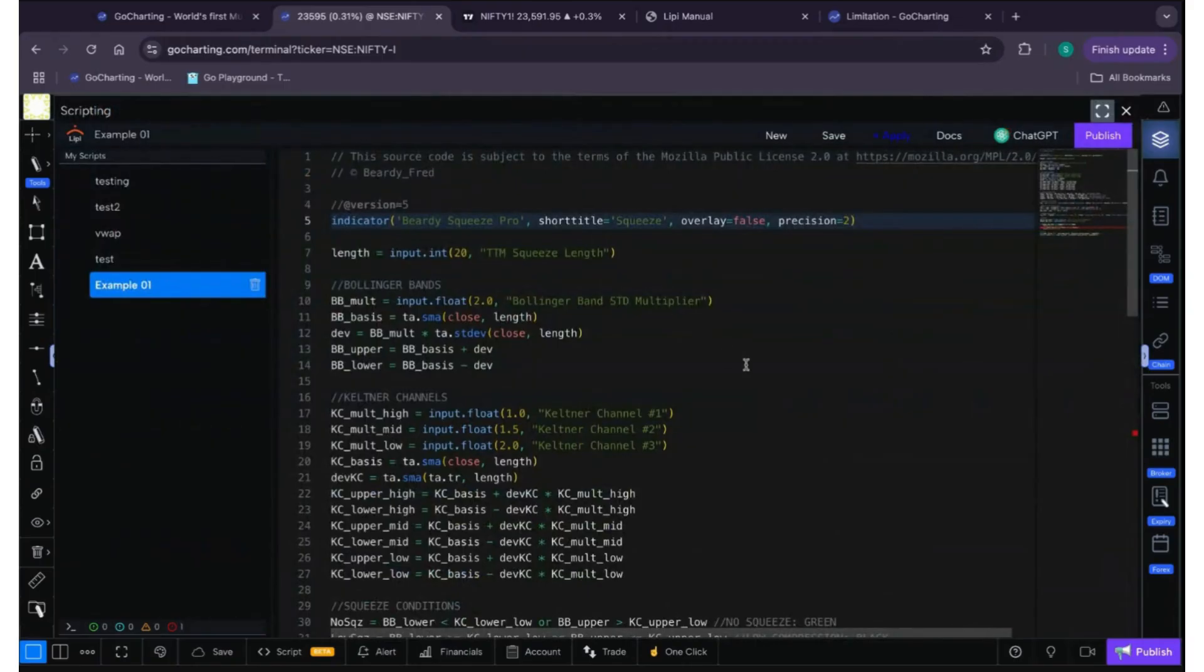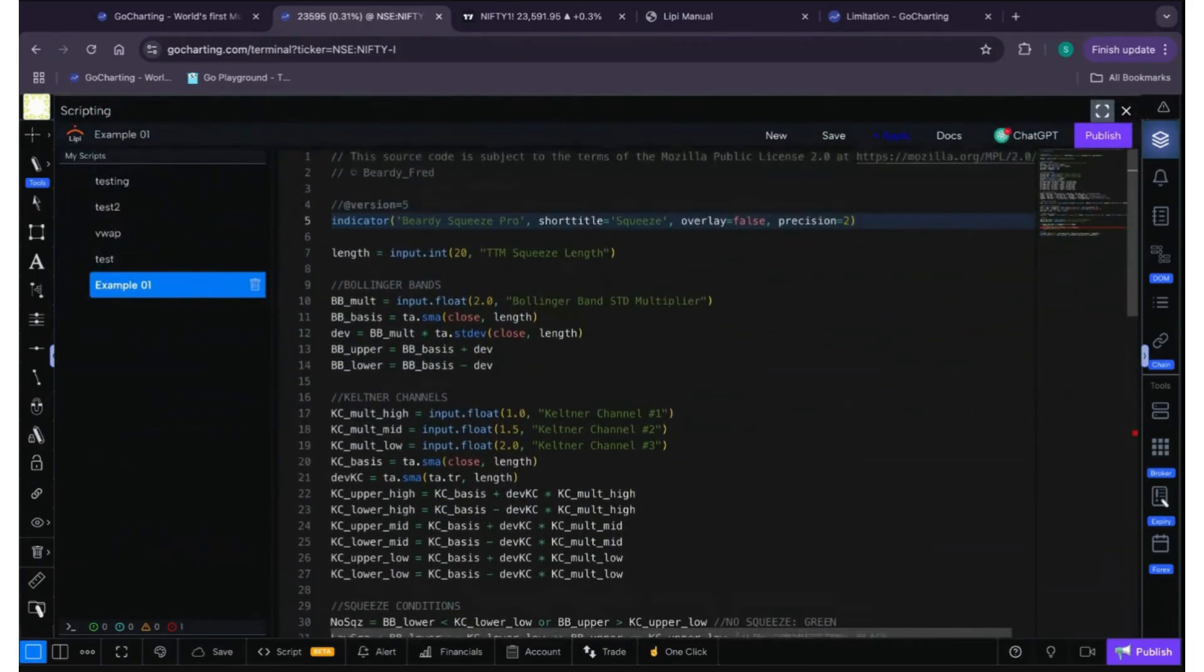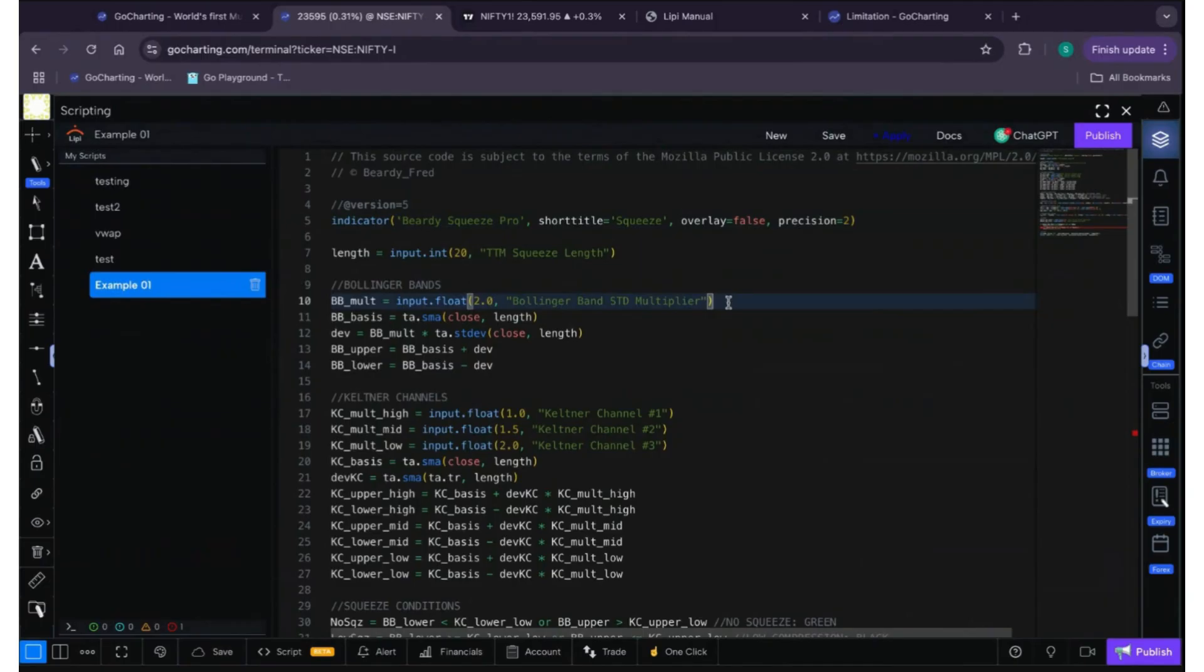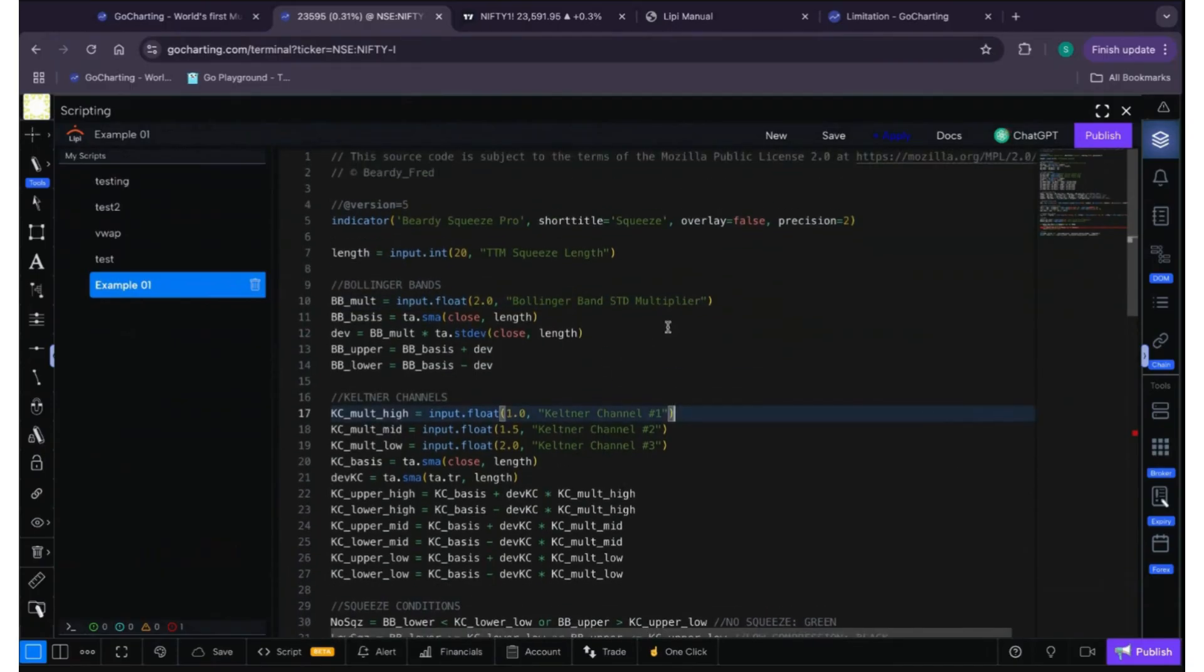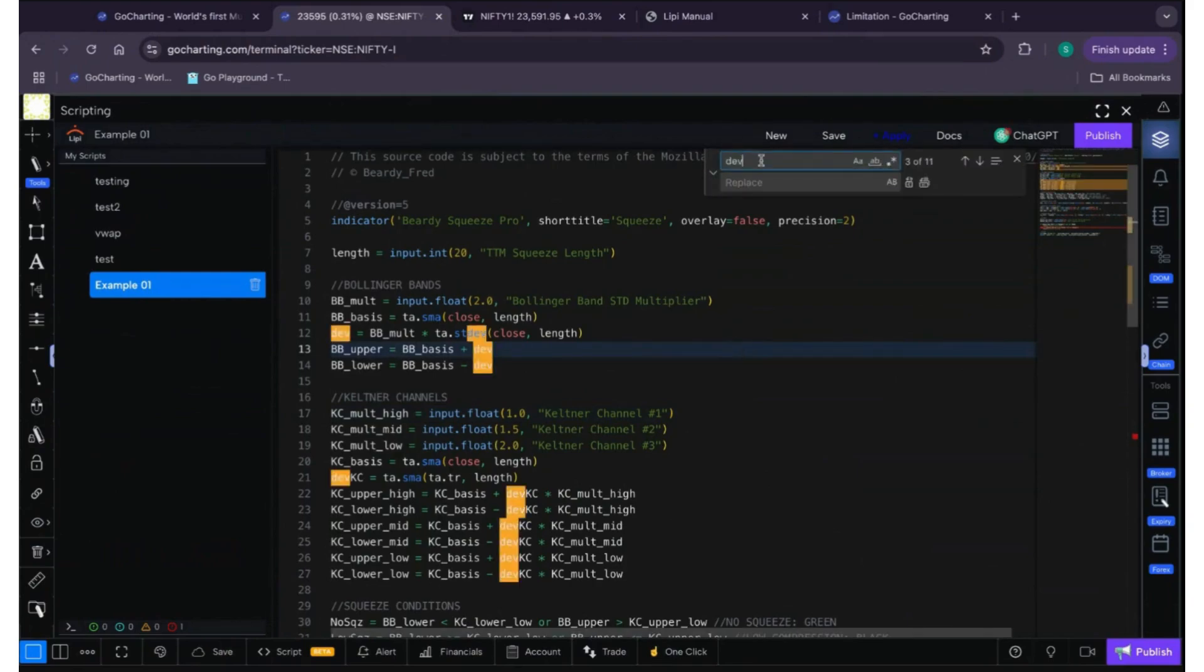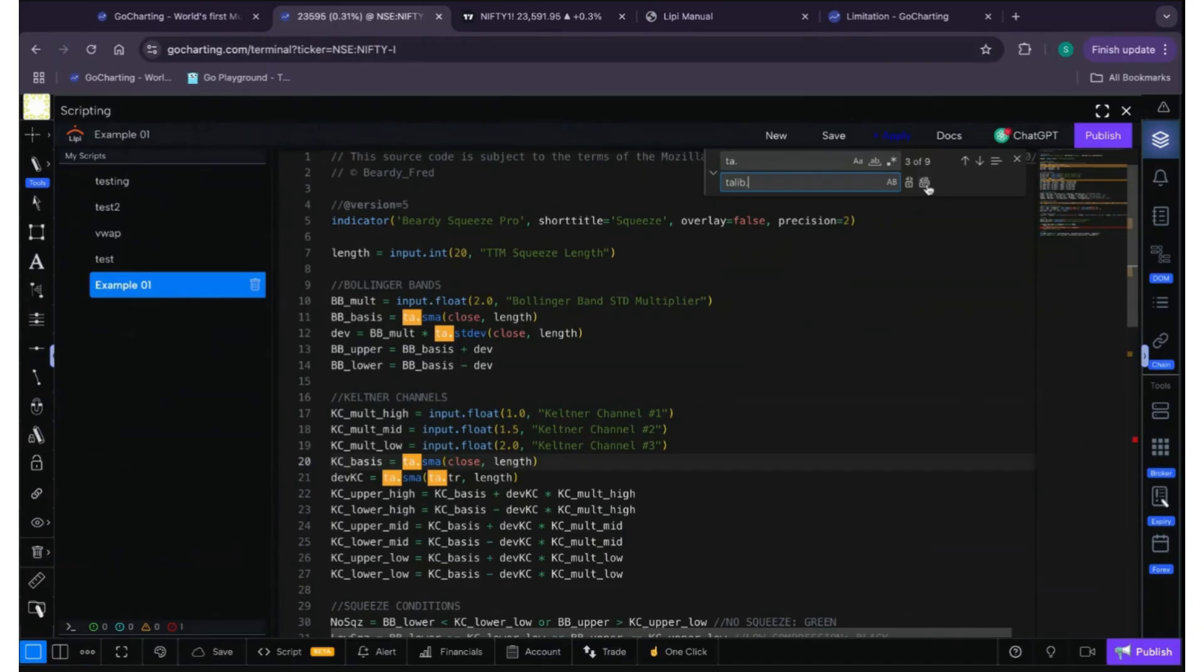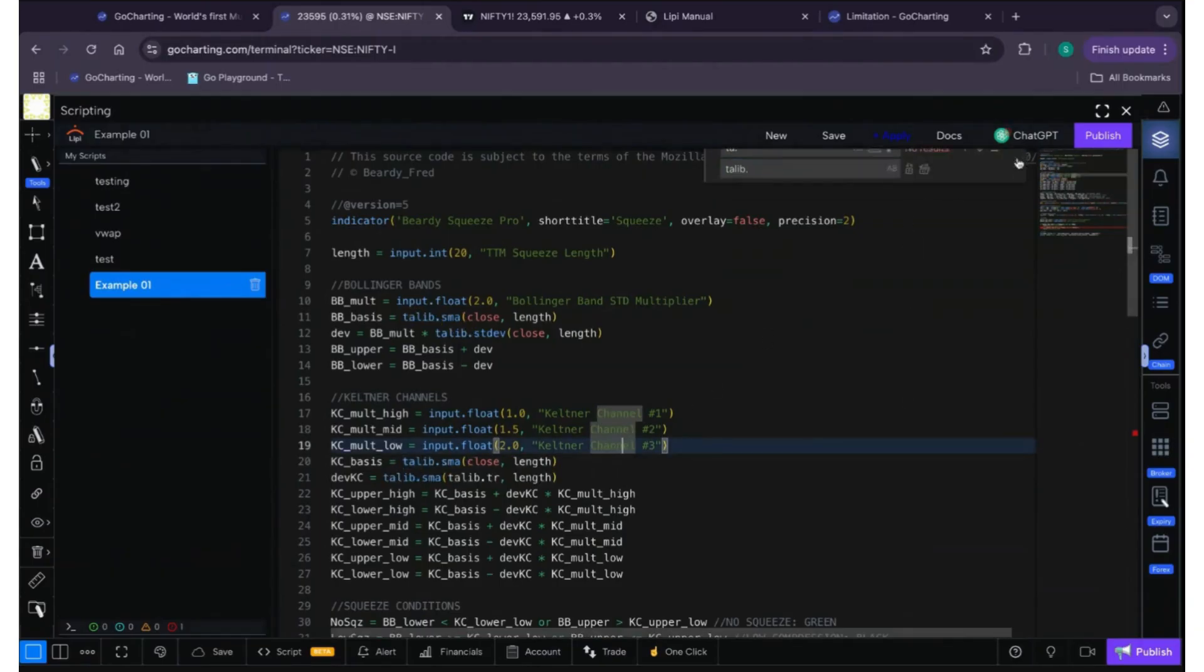First of all, as we know from the previous video, Lippy recommends you to use talib instead of ta. So what we can do, let's replace all the ta dot with talib dot. Let's replace all. Okay, so we have replaced it.